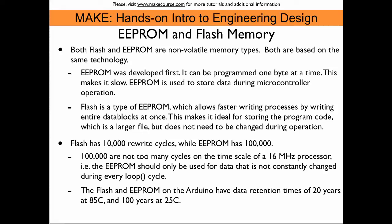Flash, on the other hand, is a type of EEPROM, which allows faster writing processes, and this is achieved by writing entire data blocks at once. This makes it ideal for storing the program code, which is usually a larger file, so time is saved when this file is transferred to the memory.